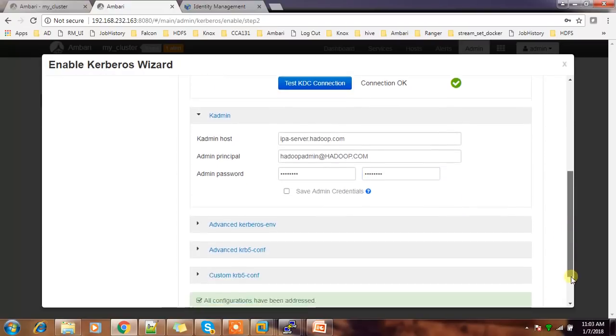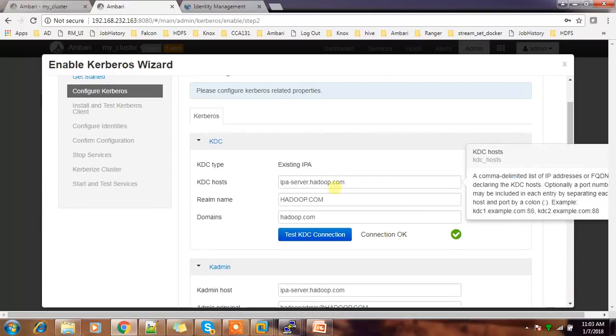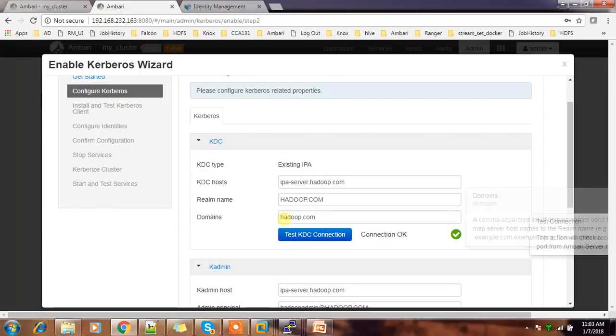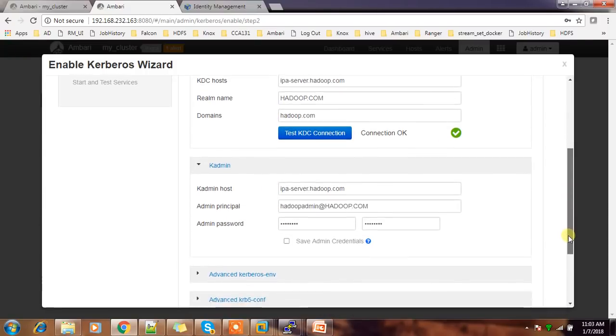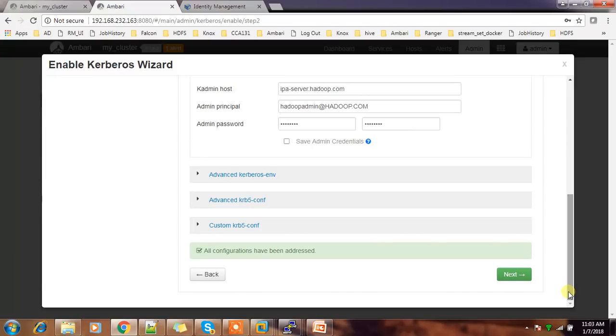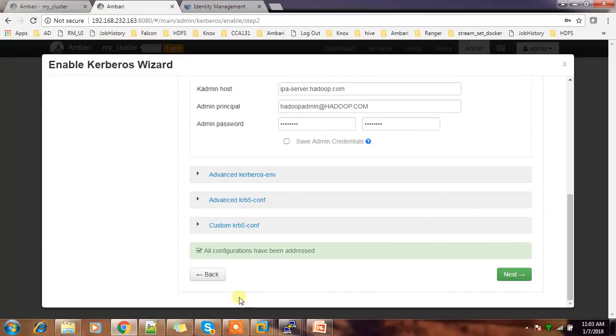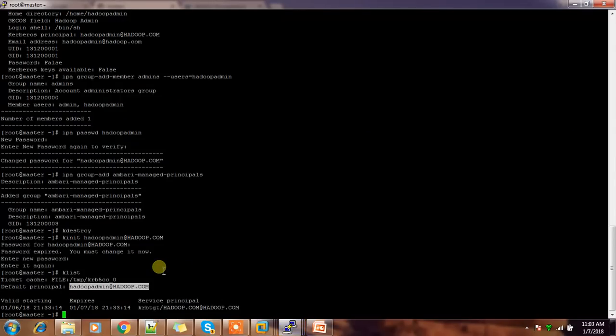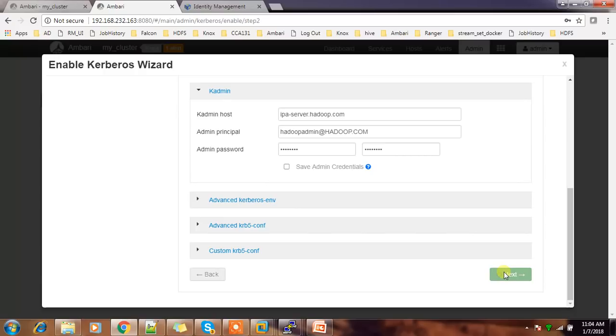So this is the principle and the password. Right. So that's it about the configuration setup. KDC host, kadmin host, realm name, domain name, and the admin principle and password. Admin should be able to create the other users and principles because here admin is hadoop admin which is already added to the admin groups. So do the next.